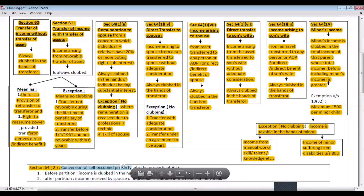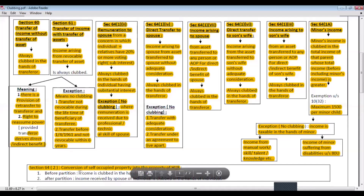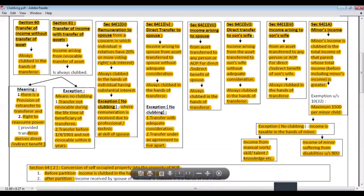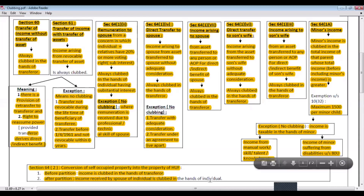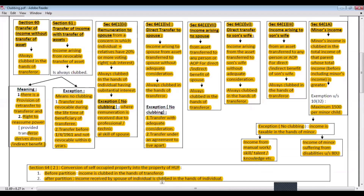The last section of the chapter is section 64 subsection 2. If there is a conversion of self-acquired property into HUF property, and an individual transfers such property to the HUF, then such income shall be clubbed in the hands of the transferor. For understanding purposes, this section is divided into two parts: before partition and after partition. Before partition, income received by the spouse of the individual is clubbed in the hands of the transferor. After partition, income received by the spouse of the individual is also clubbed in the hands of the transferor, as it is treated as an indirect transfer to the spouse.